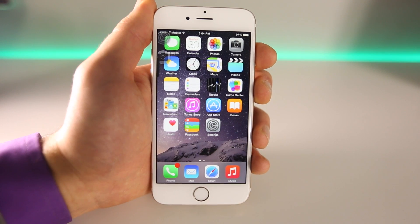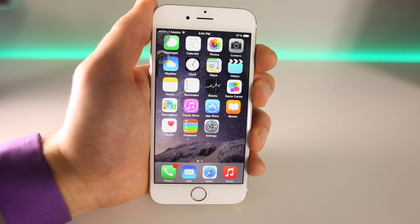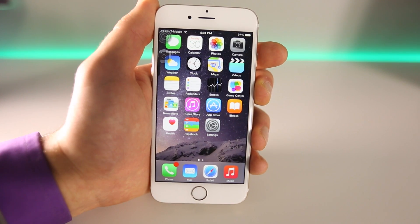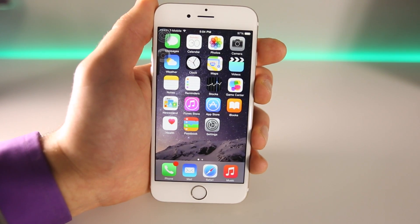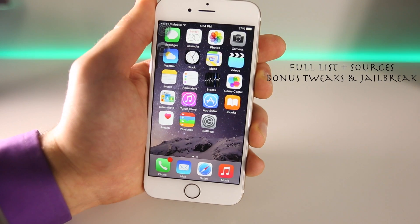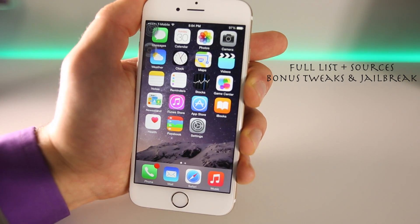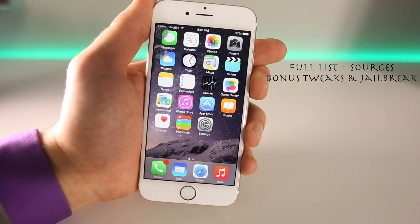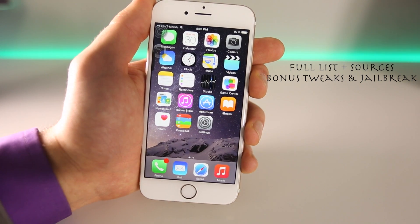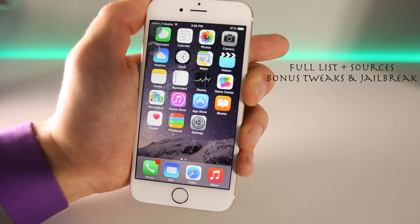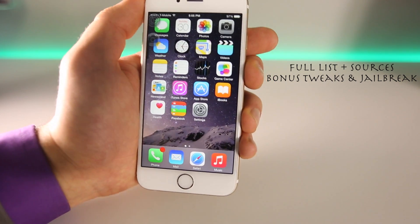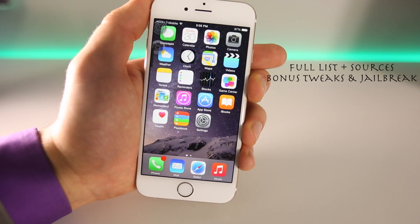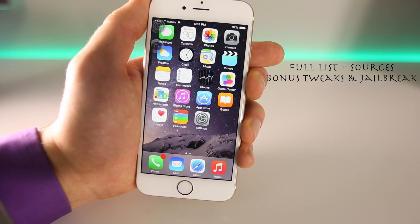These 20 tweaks are in no particular order. You will need to be jailbroken on iOS 8 to install them. Most of these are compatible with 8.1 and 8.1.1 — I have tested them extensively, and they do support the new iPhone 6. To jailbreak, click on the link right here and it will take you to my website. Not all of these tweaks are available from one source, so you will need to add several new sources. Click the link to find the full list of tweaks, bonus ones, and all the sources you'll need.